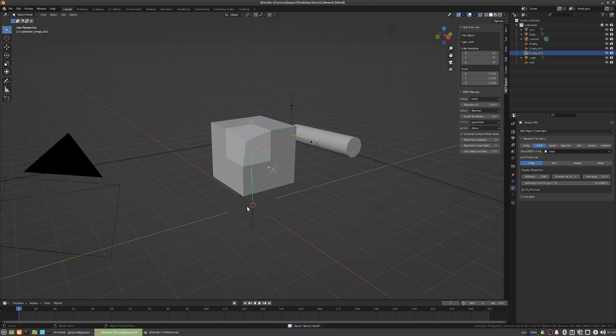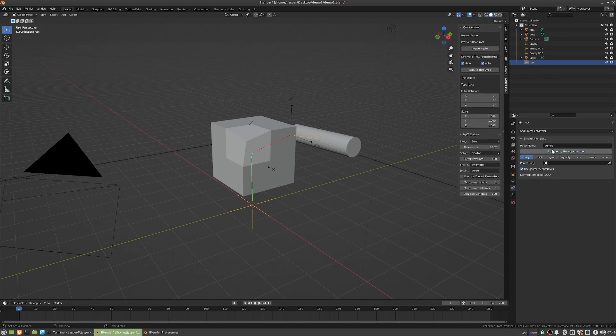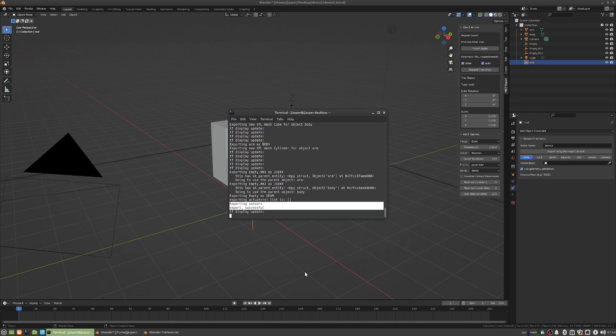Then, if we select our root here, and we'll call this robot demo2, export as roots, it's now successful. We can see export success here in the terminal.